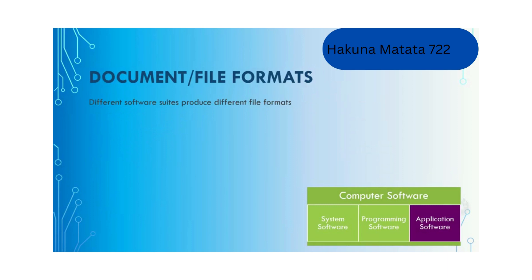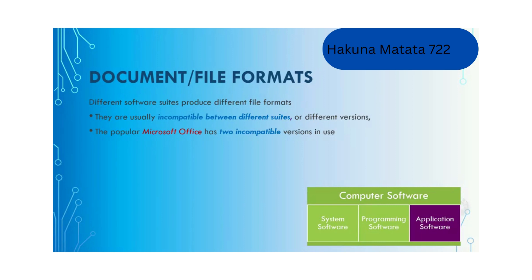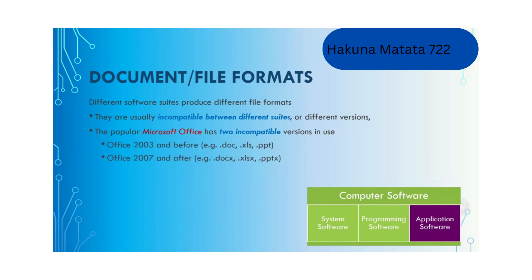Different software suites produce different file formats which are usually incompatible between different suites or different versions. The popular Microsoft Office has two incompatible versions in use: Office 2003 and before, and Office 2007 and after.